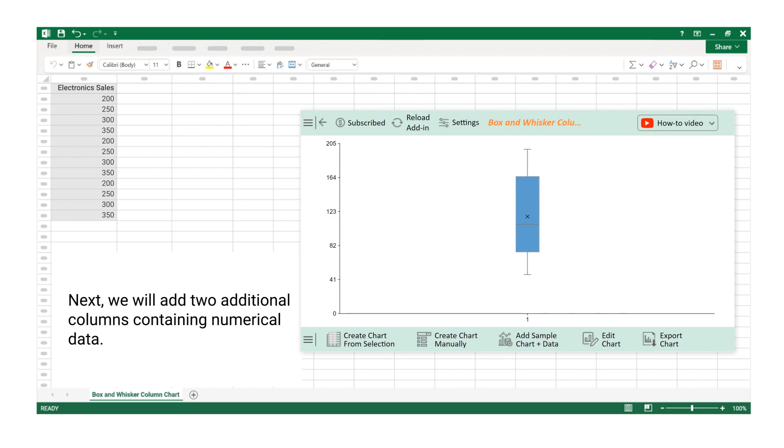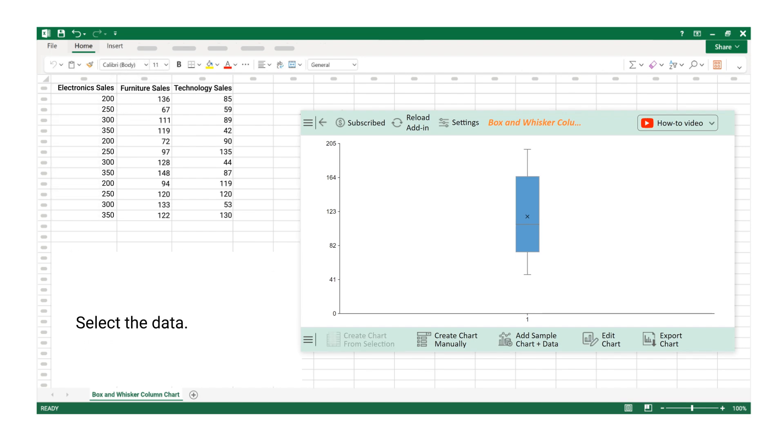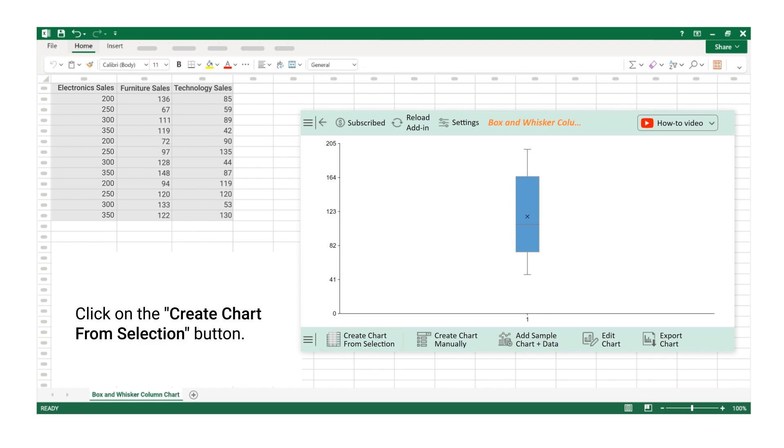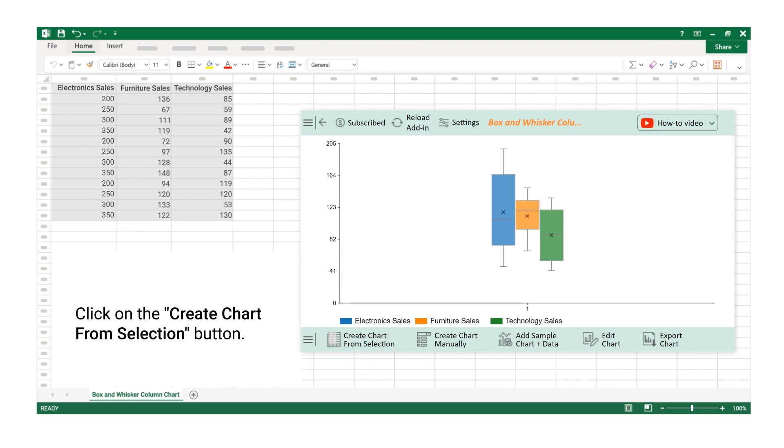Next, we will add two additional columns containing numerical data. Select the data. Click on the Create Chart from Selection button. Chart is created for three numerical data columns.